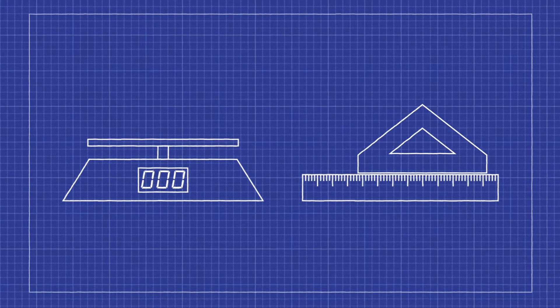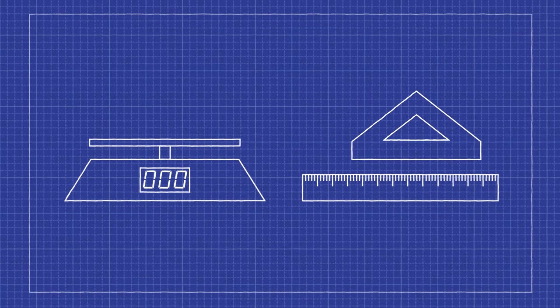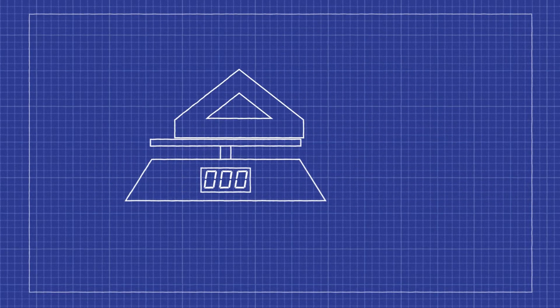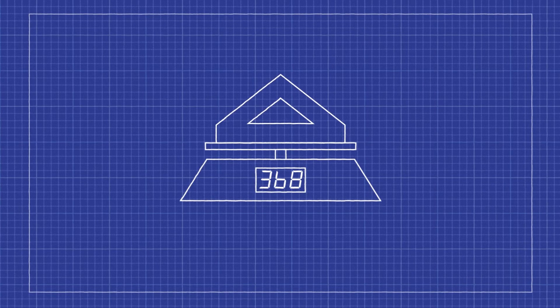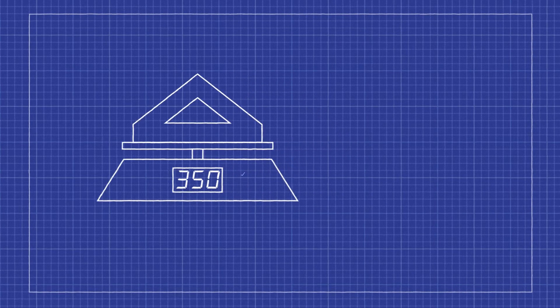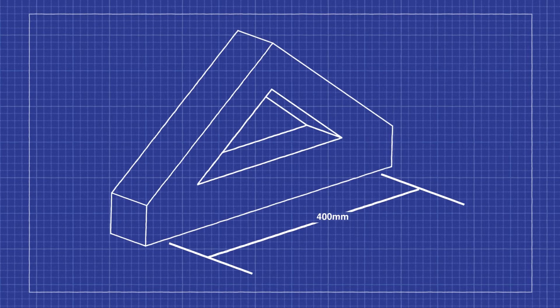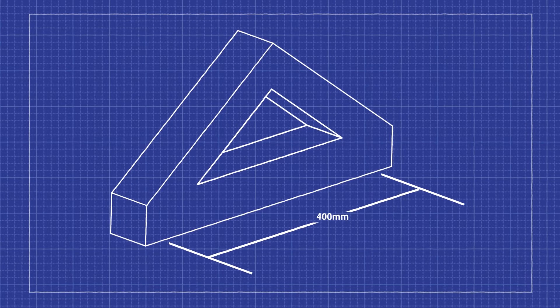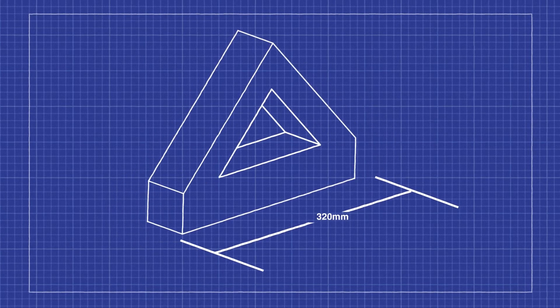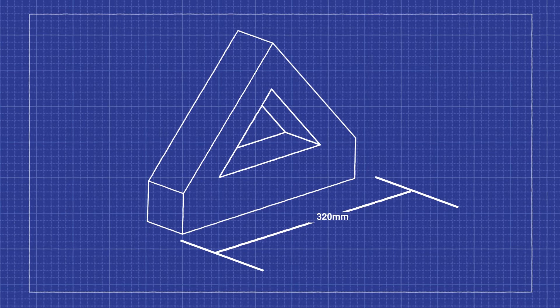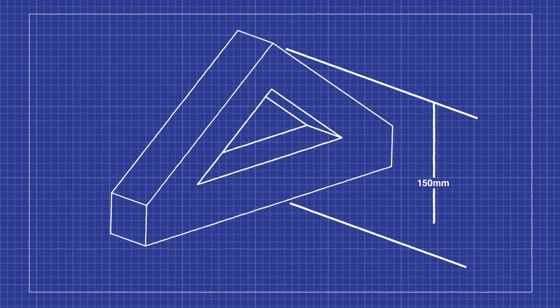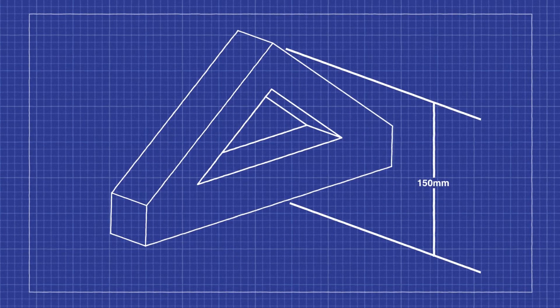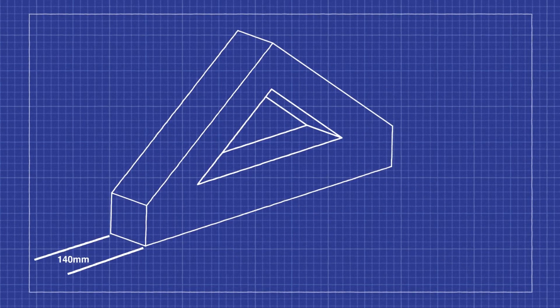Your bridge must meet the following limits. It must not weigh more than 350 grams. It must be no longer than 400 millimeters and no shorter than 320 millimeters. It must also not be taller than 150 millimeters or wider than 140 millimeters.